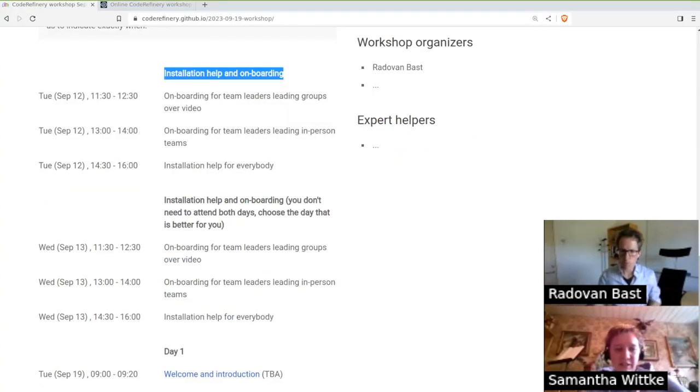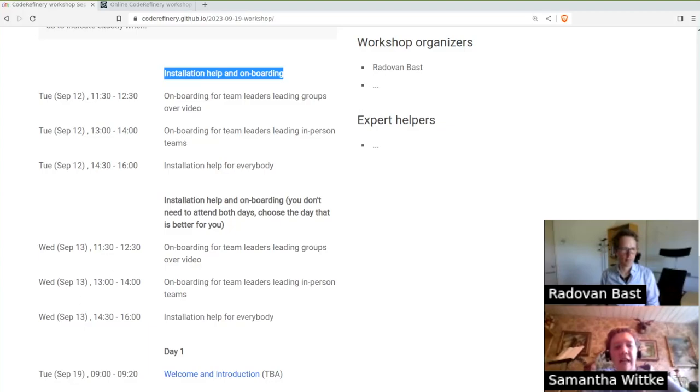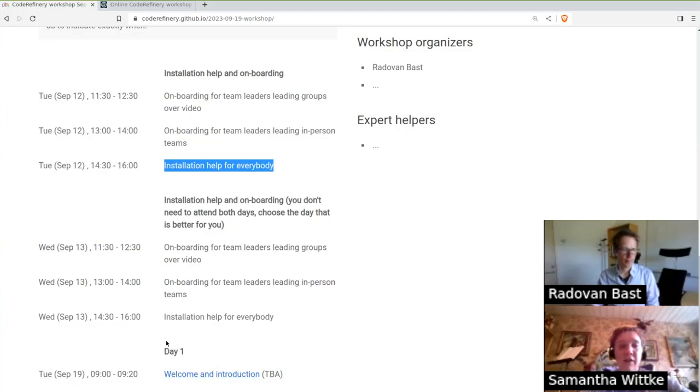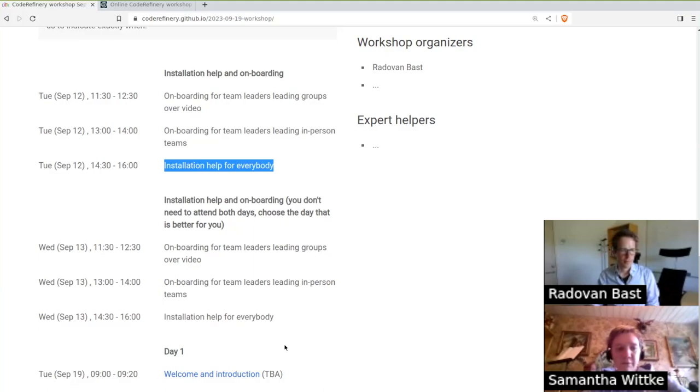The installation sessions are if you need any help with the installation or the configuration of the Code Refinery environment, or if you have just any questions to the Code Refinery staff.